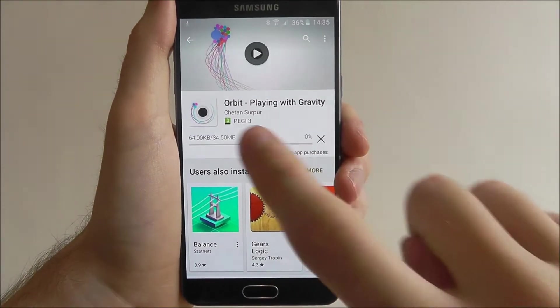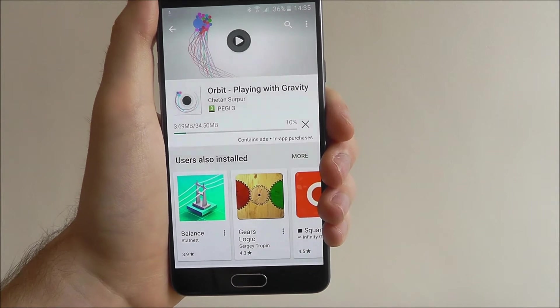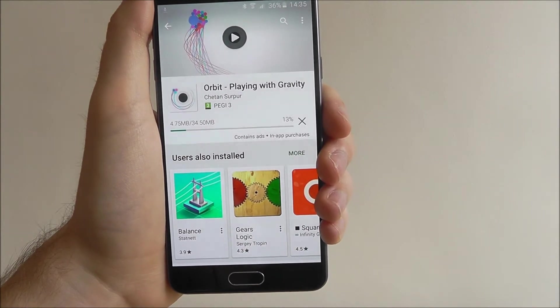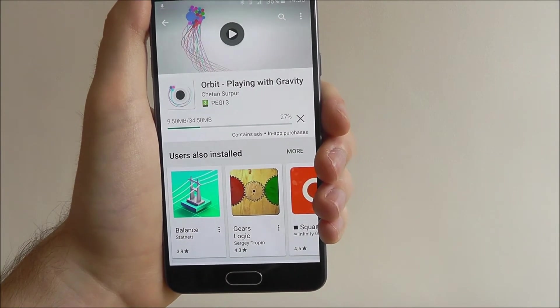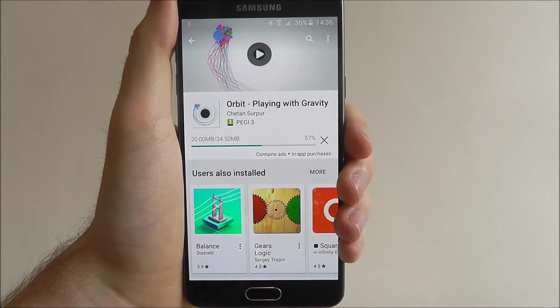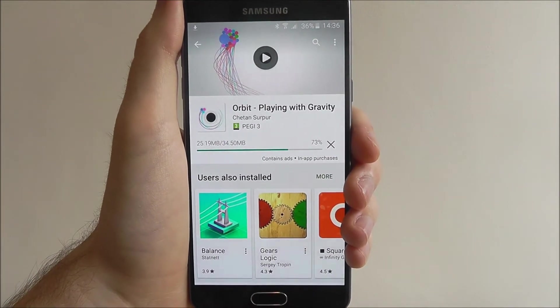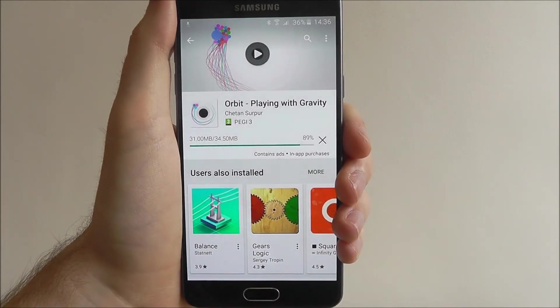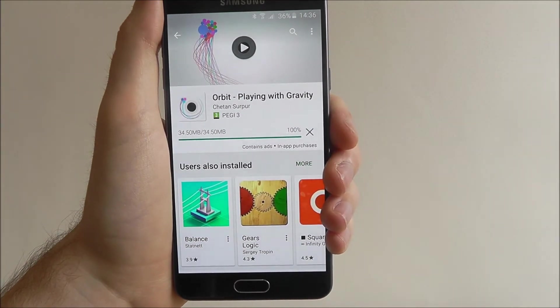As you'll see, you'll get a downloading screen and the app will now begin downloading on your device. Depending on your Wi-Fi connection or your mobile data connection it's going to take a little bit of time, so just be patient — you can keep track of it here.